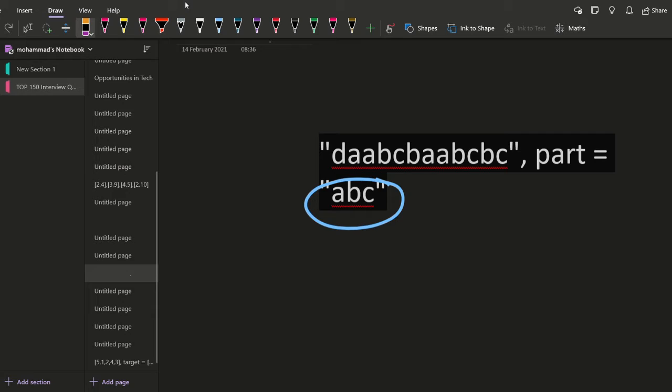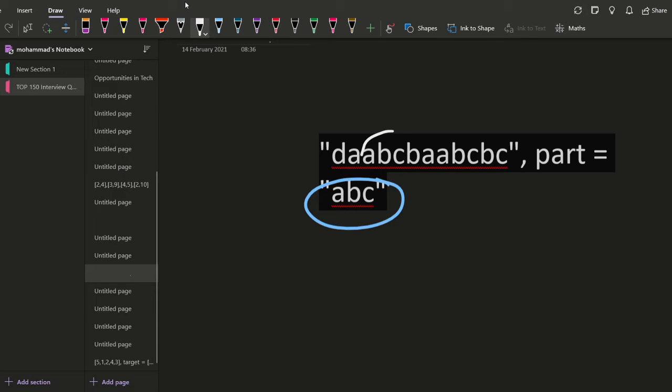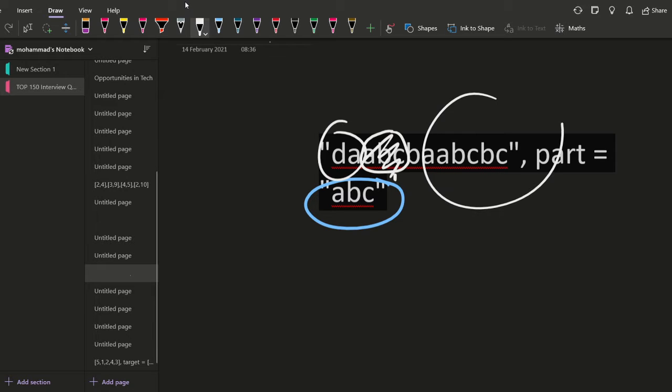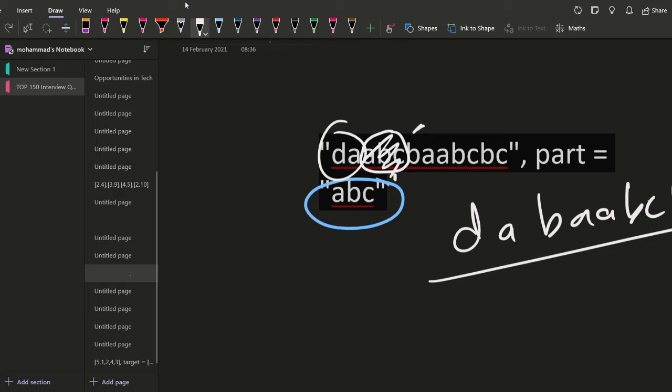So start searching from the next element. If this is giving us the part, again it is not. Then move ahead. If this is giving us the part, yes it is. So just delete this. After deleting this, add this part and this part. So after deleting, it will be d a then starting from here b a b c b c. Okay, now you have to perform the same thing on this particular string.